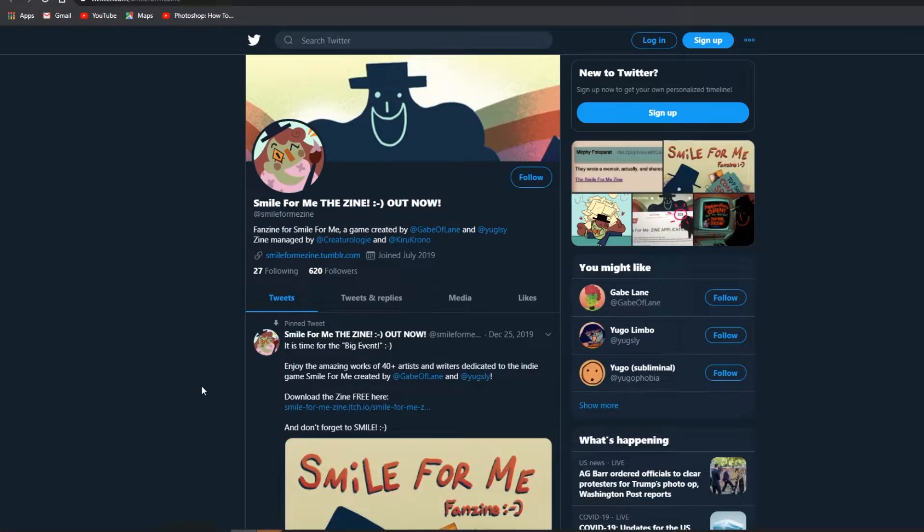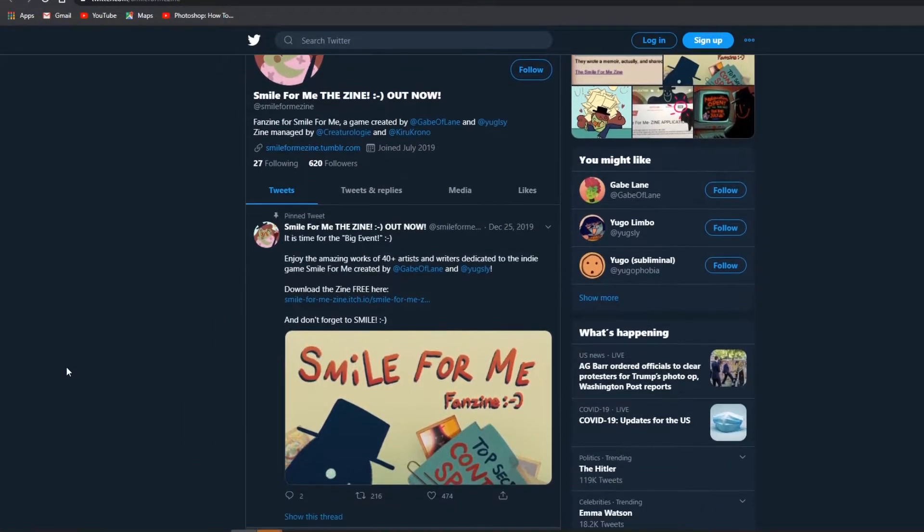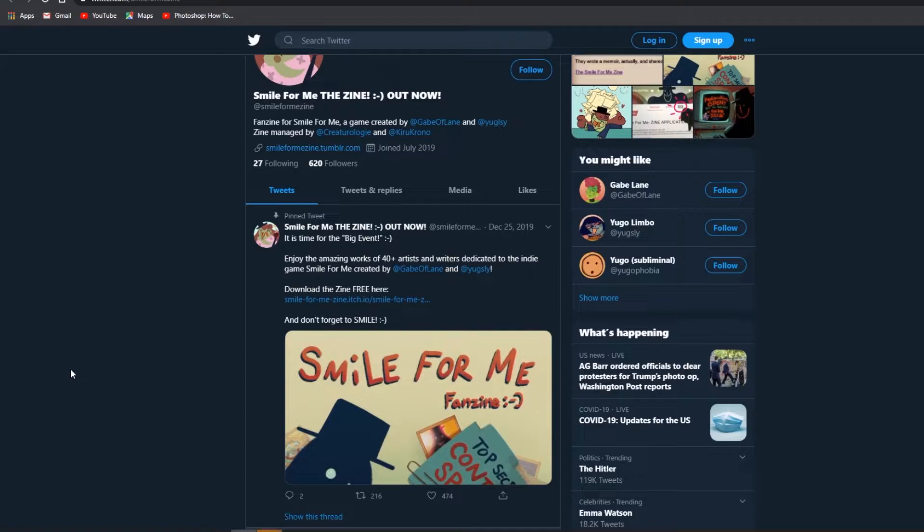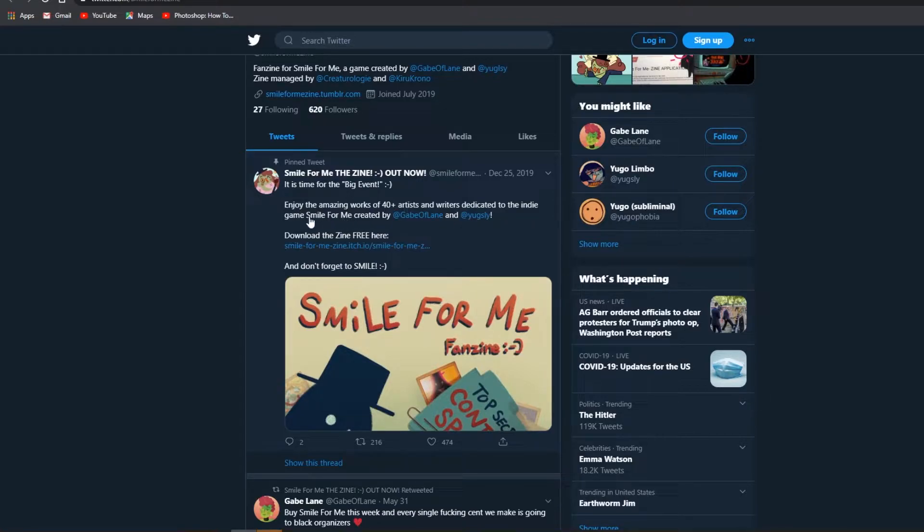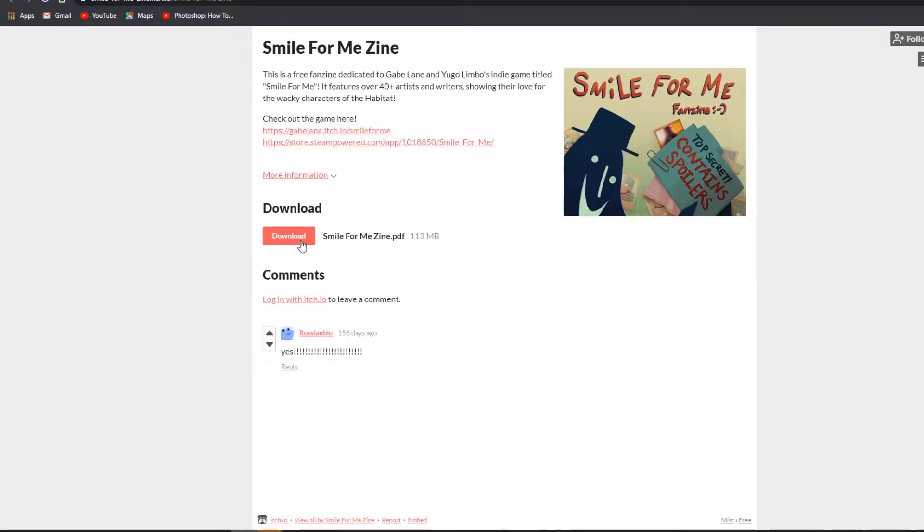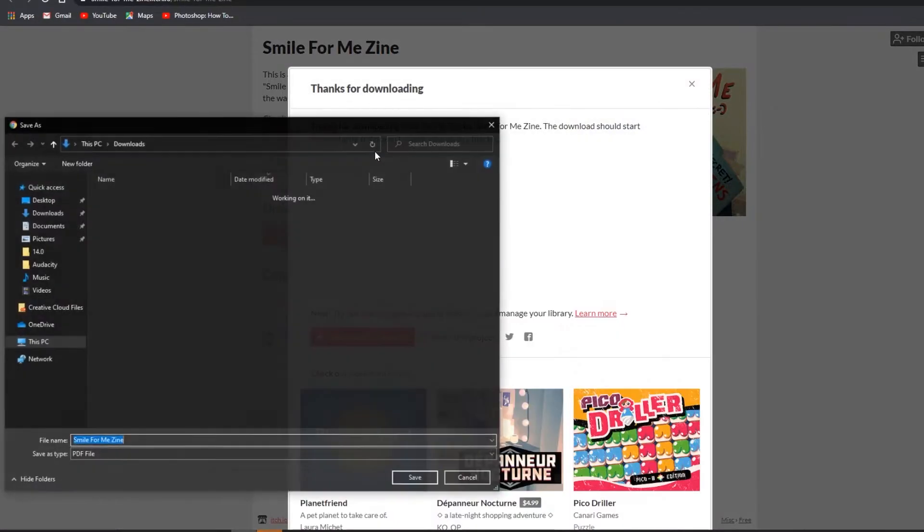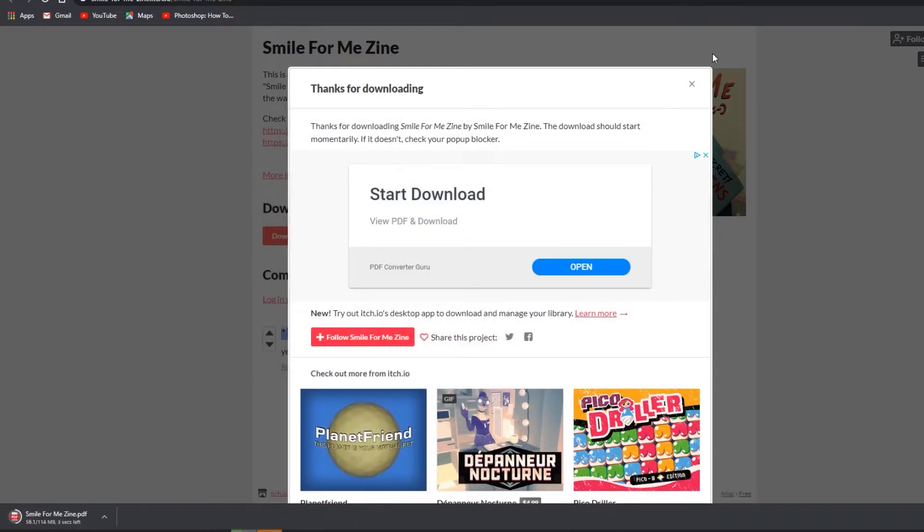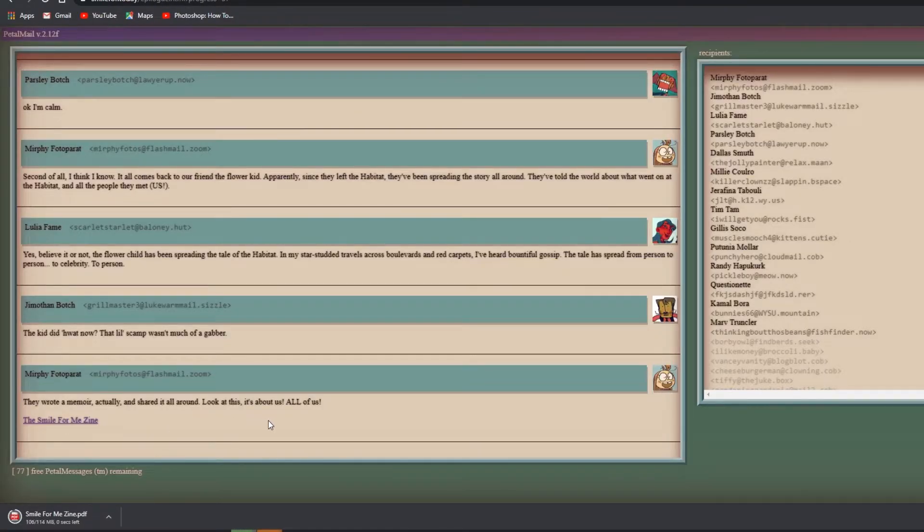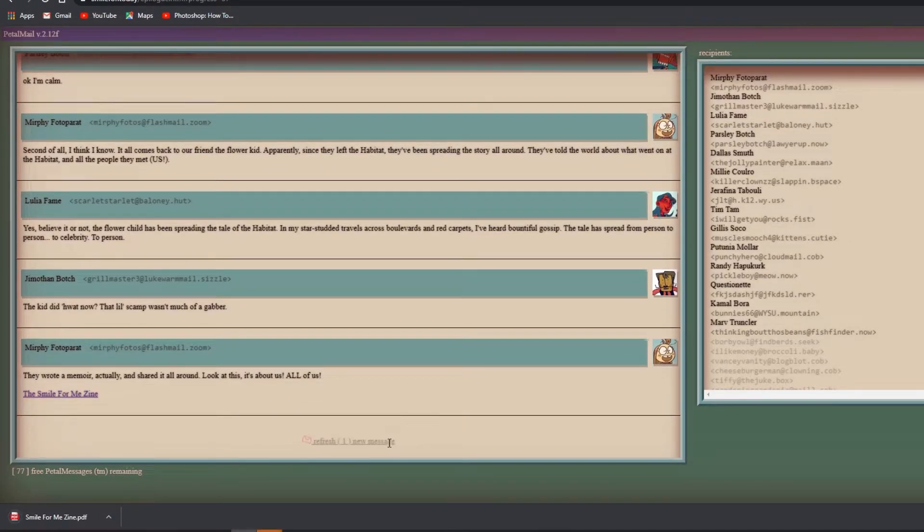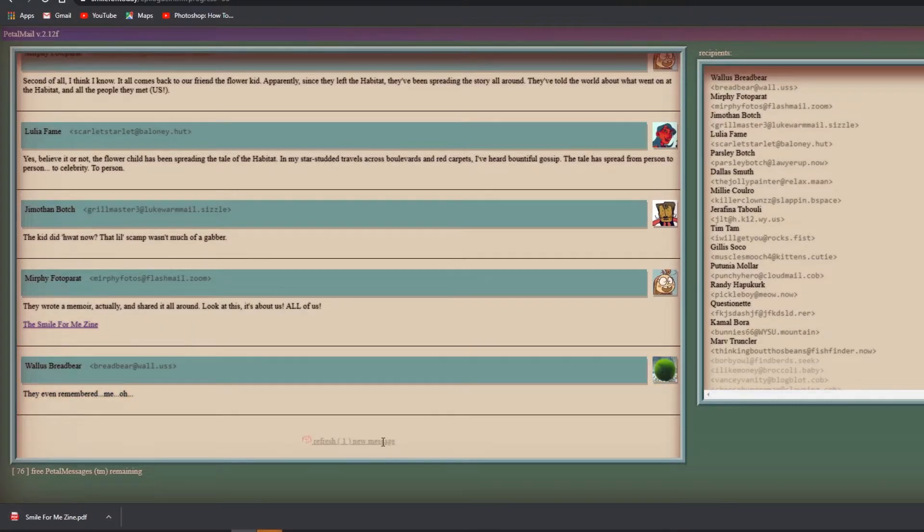Yes, believe it or not the flower child has been spreading the tale of the habitat. In my star-studded travels across boulevards and red carpets I've heard bountiful gossip. The tale has spread from person to person to celebrity to person. The kid did what now? That little scamp wasn't much of a gabber. They wrote a memoir actually, and it's shared all around. Look at this, it's about us - all of us.